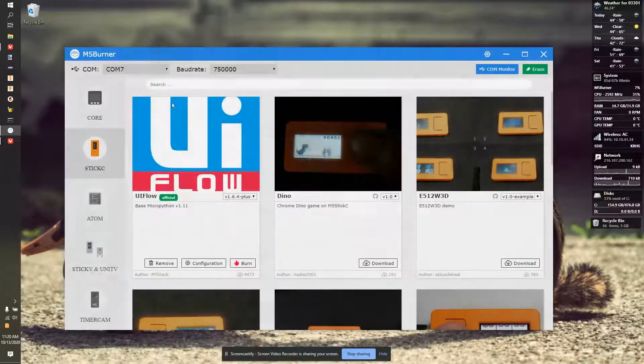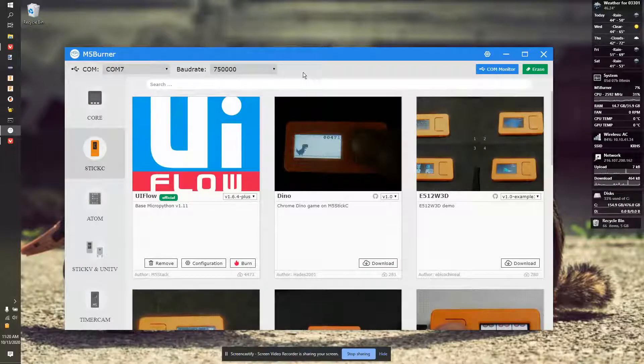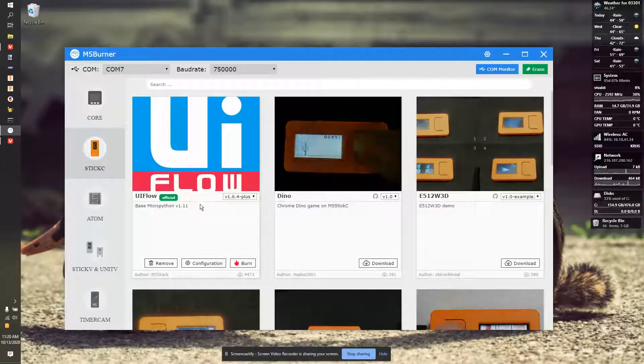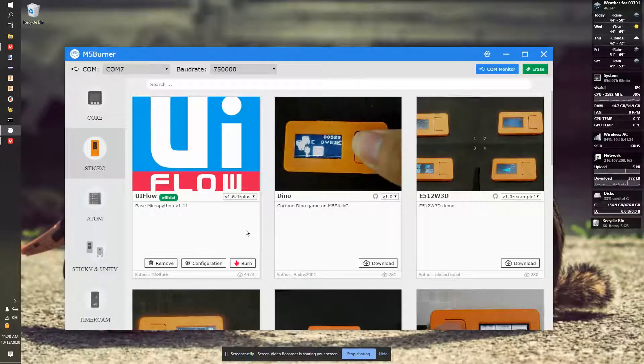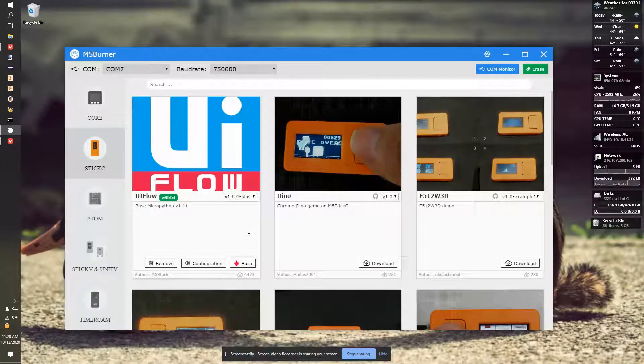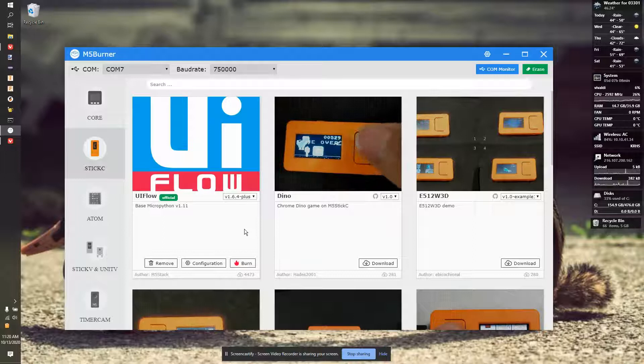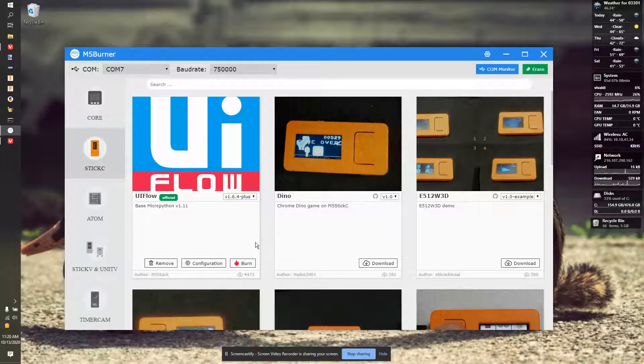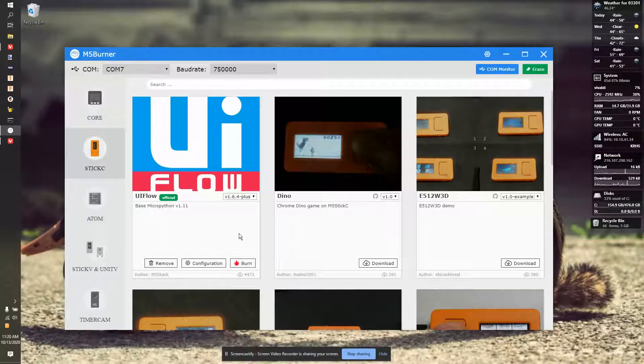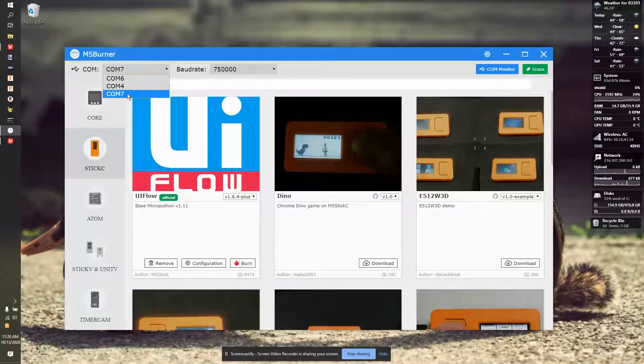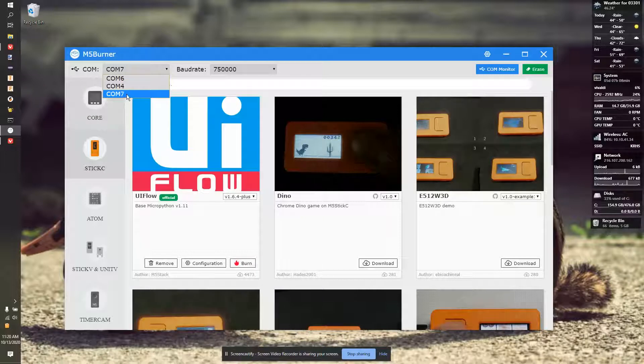It should be all set. I'm going to plug the device into my computer. It's going to boot the stick up. I'm going to the most recent comm, which is the bottom one, typically. So, Comm 7.